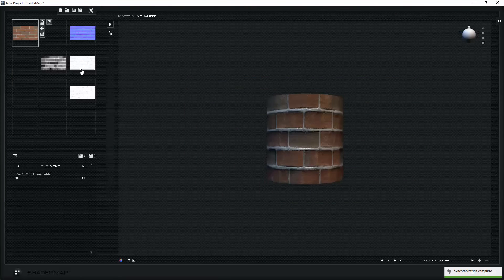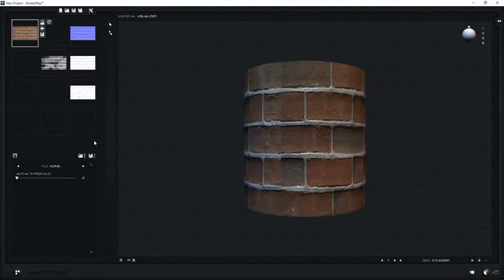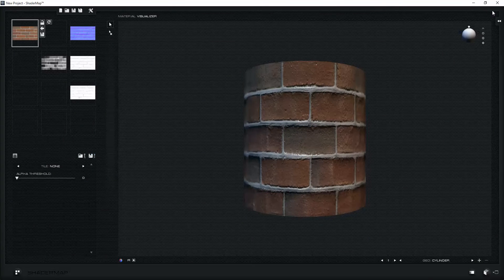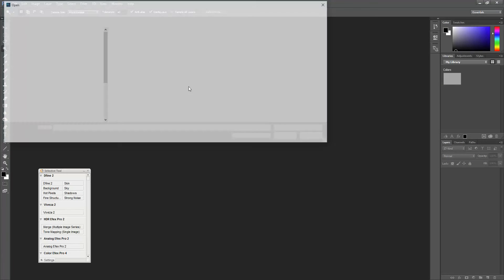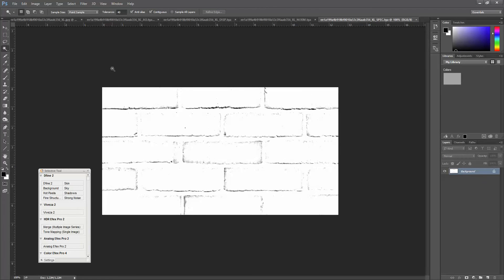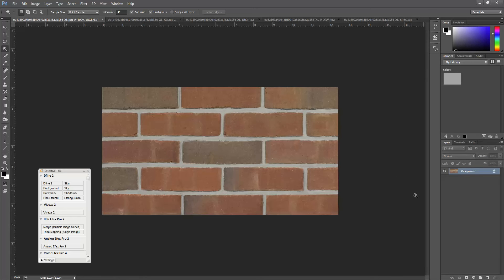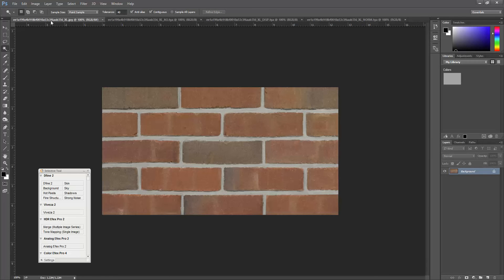ShaderMap automatically creates the normal, displacement, reflection, and bump maps. I'm going to save those out, then open them up in Photoshop and paste each of these into a layer on the diffuse file. So copy — Ctrl+A, Ctrl+C — that's going to be the bump map.